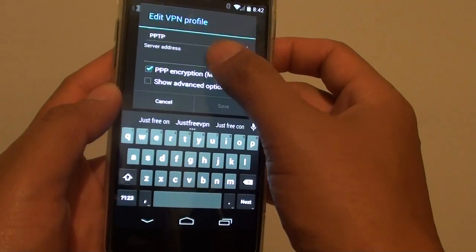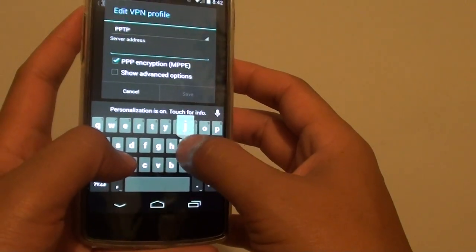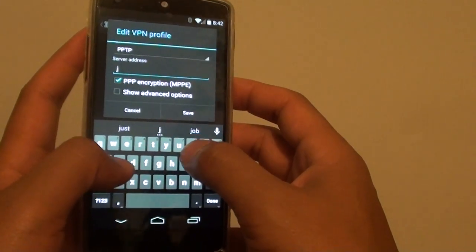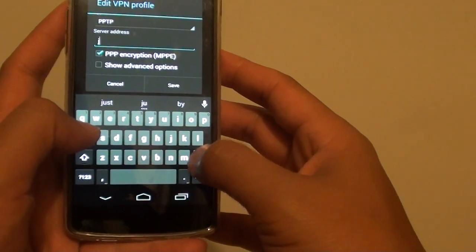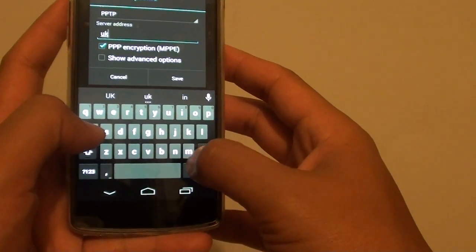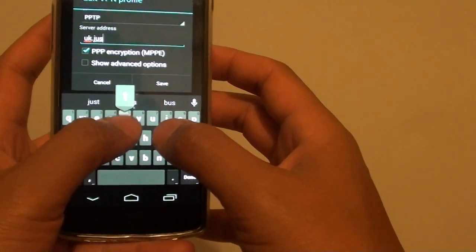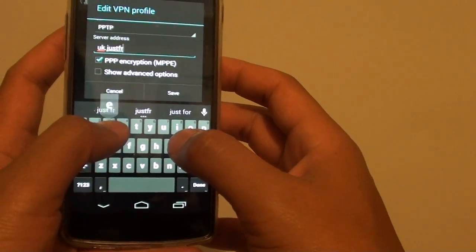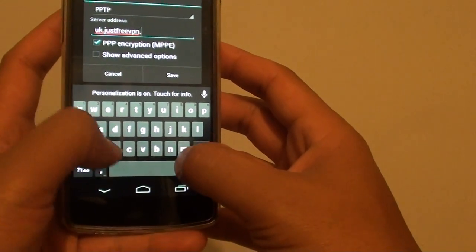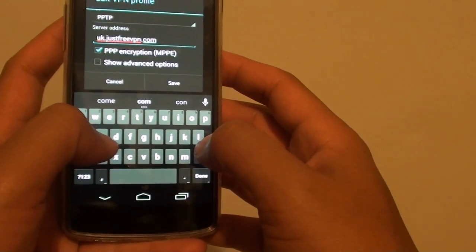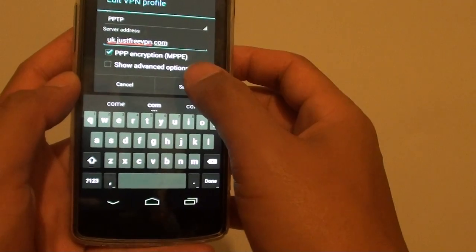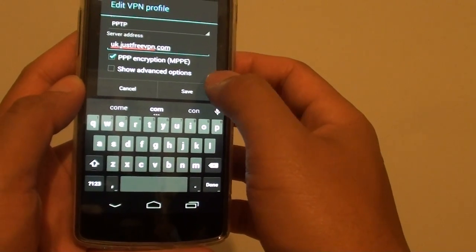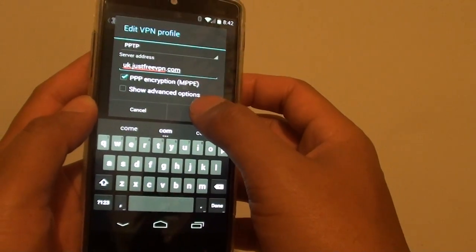Go down and put in the server address. Let's use the UK, justfreevpn.com. So UK.justfreevpn.com and just simply tap on the save button.